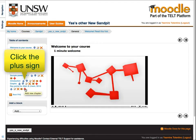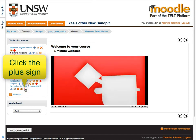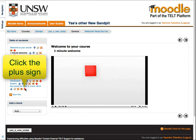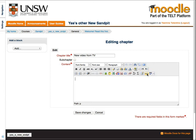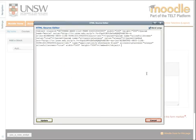Now go back to your Moodle book and add a new page. Put it into HTML mode and paste the embed code in here, then update and save your changes.